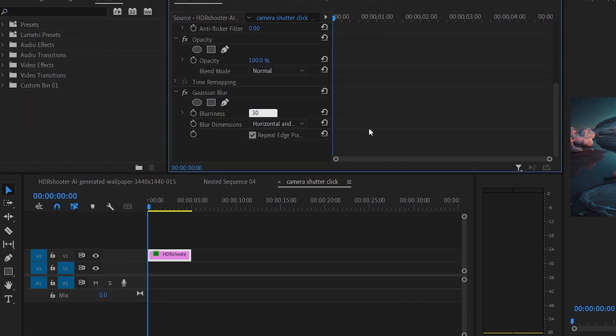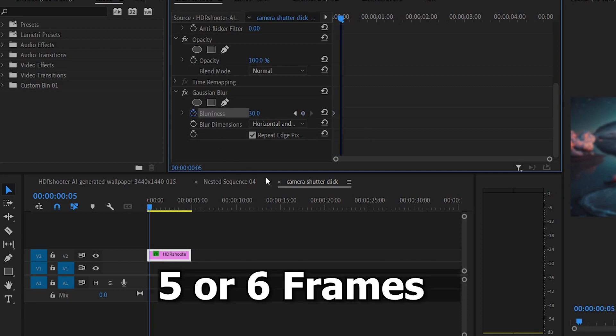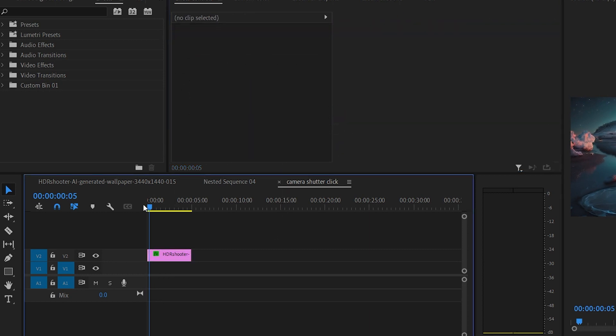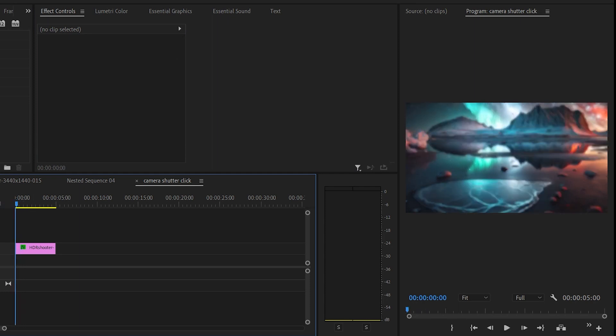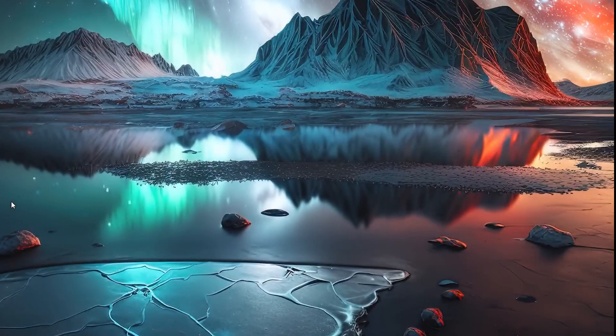Then move 5 or 6 frames forward and then hit the keyframe button again. Now change the value of the blurriness to 0. And to finish it off we're gonna add the camera sound effect.